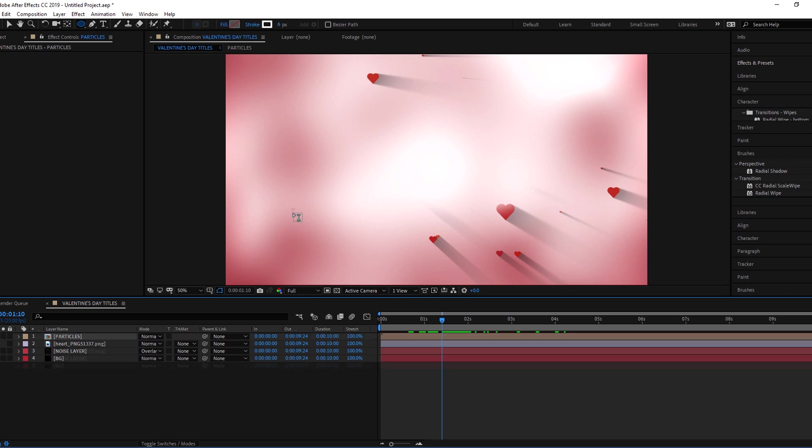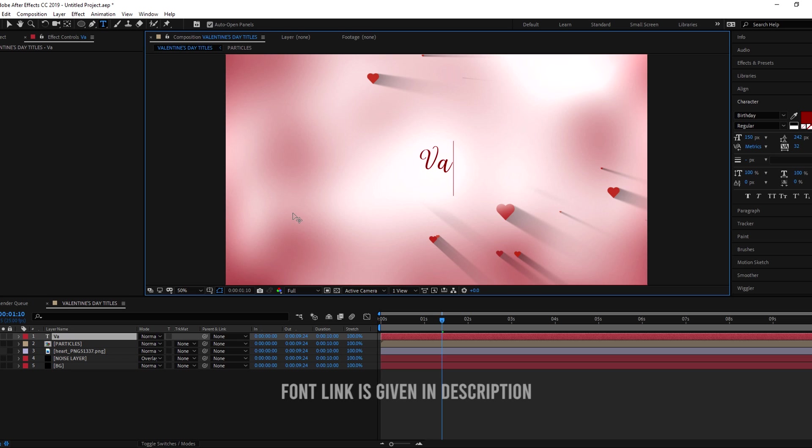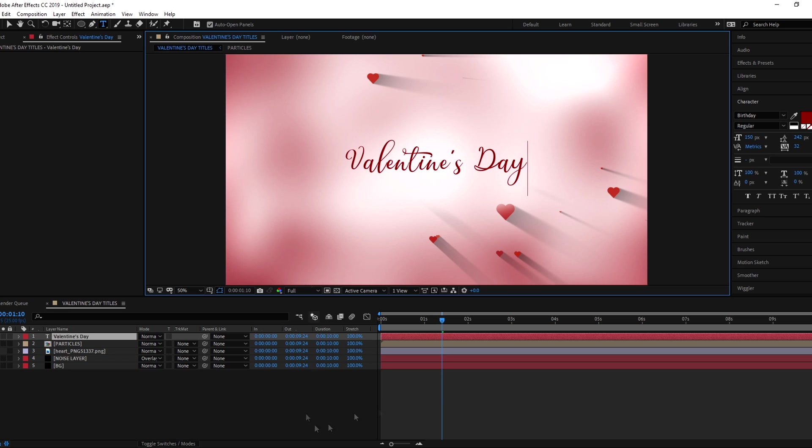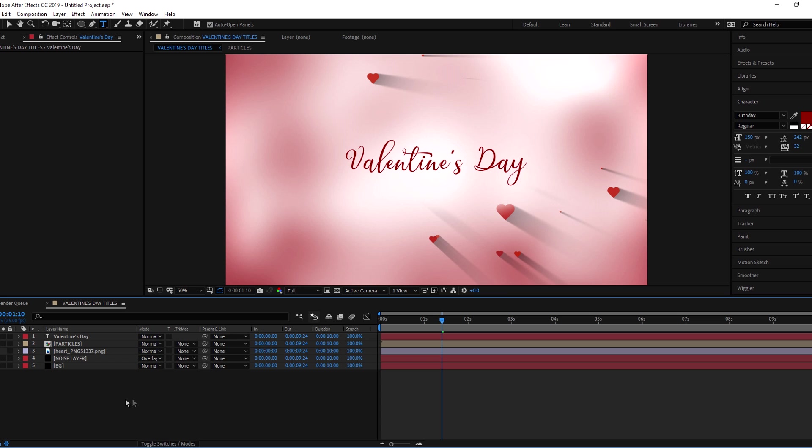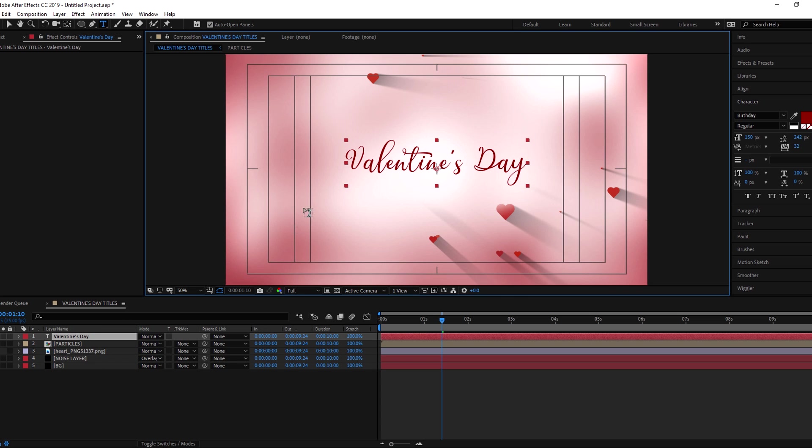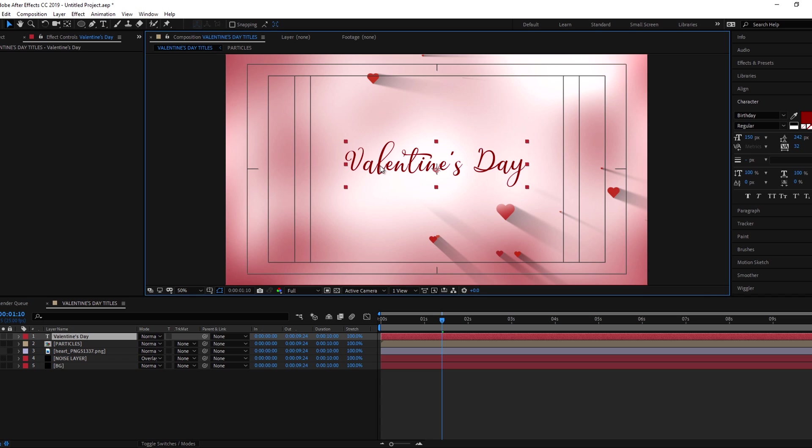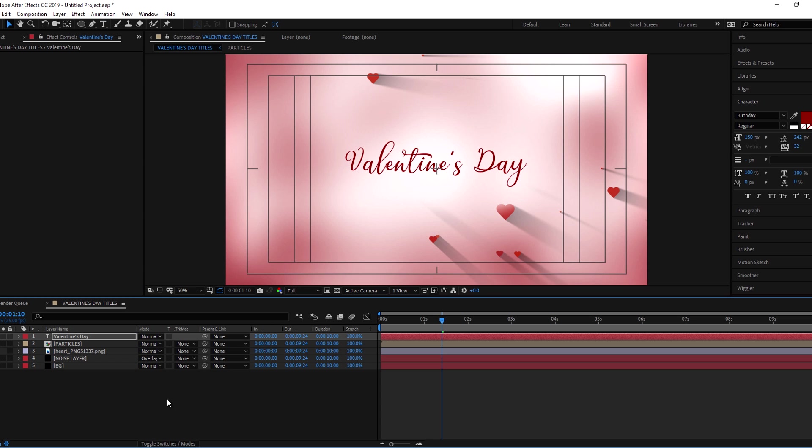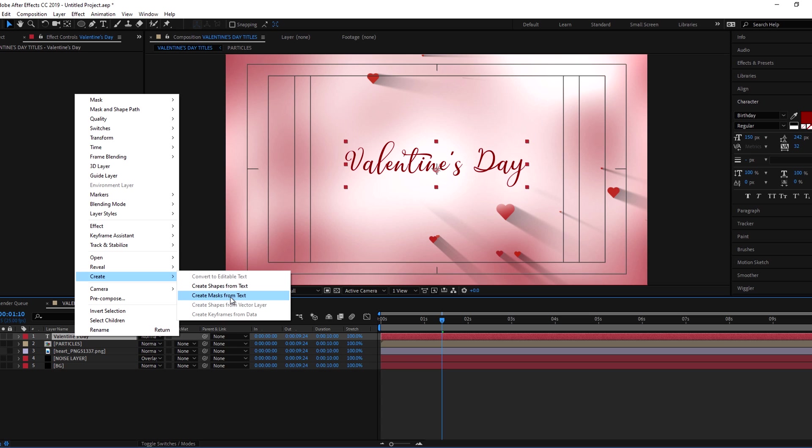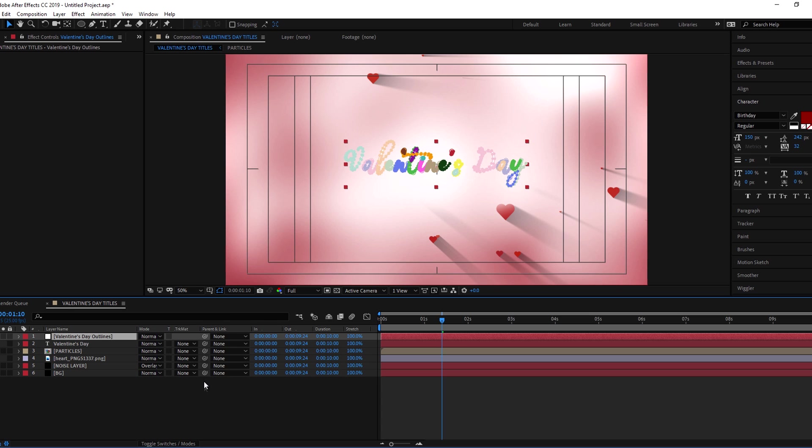Make a new text layer and type desired text. Now select the text layer and click on right mouse button. Go to create and select create mask from text.